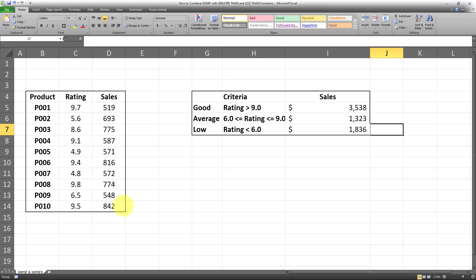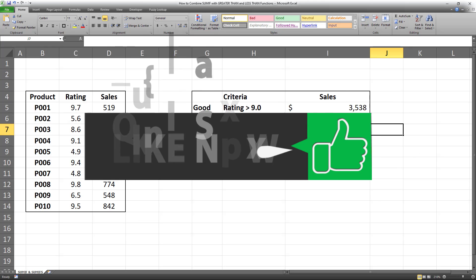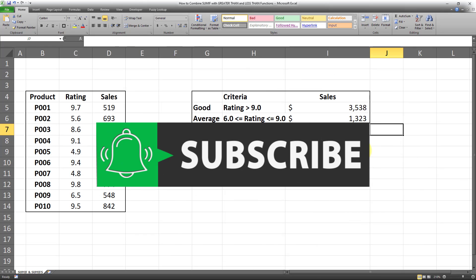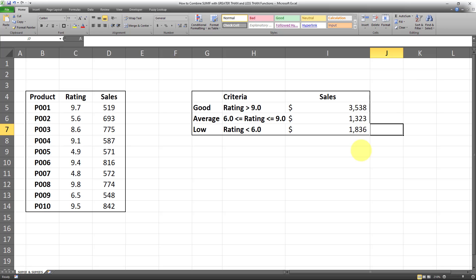And as easy as that, we were able to sum columns based on criteria from different columns. I hope you got some value out of this video and found it useful. If so, make sure you hit like so that this video gets promoted to more people. If you like my content, make sure you hit subscribe and turn on notifications so you won't miss out on my future videos. That's all for today, bye now.